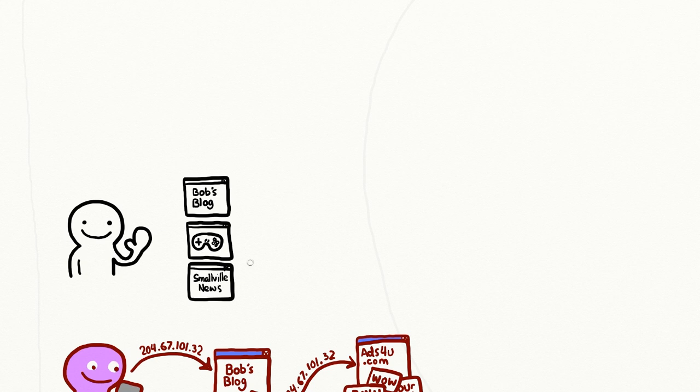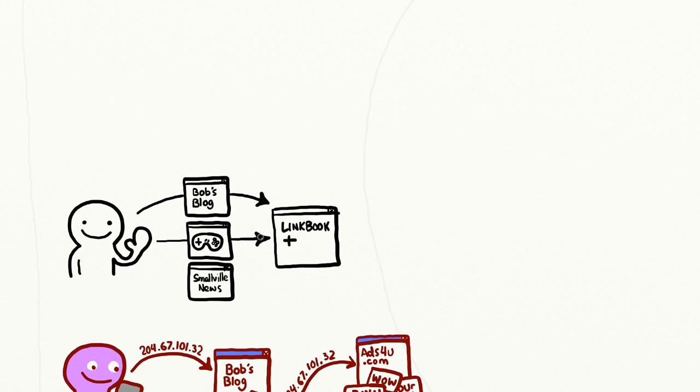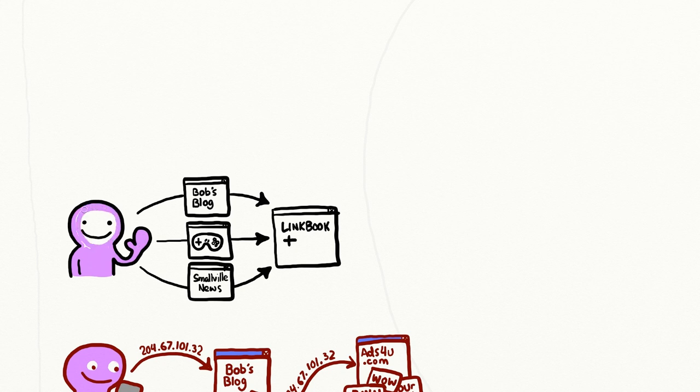For instance, if they observe your IP address load one of their widgets on a video game review blog, followed by the same IP address loading another one of their widgets on the Smallville Picayune website, they are likely to assume that you like video games and live in Smallville.